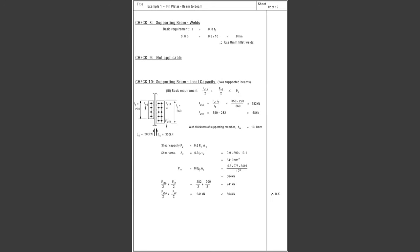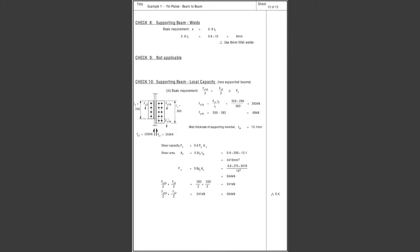As long as you are satisfying the basic requirements for welds, that should be fine. In another video I'll show you how to calculate the strength of a weld. The final check is to verify that the beam supporting both incoming beams is strong enough — specifically, we check that the local capacity of the beam web is sufficient. Hopefully you found this video useful. Please remember to like and subscribe to get notified for the next part of this mini-series. Thanks for watching, and I'll catch you on the next video. Cheers!